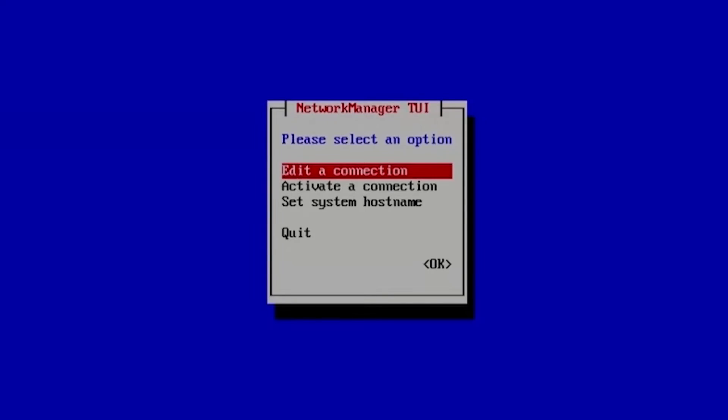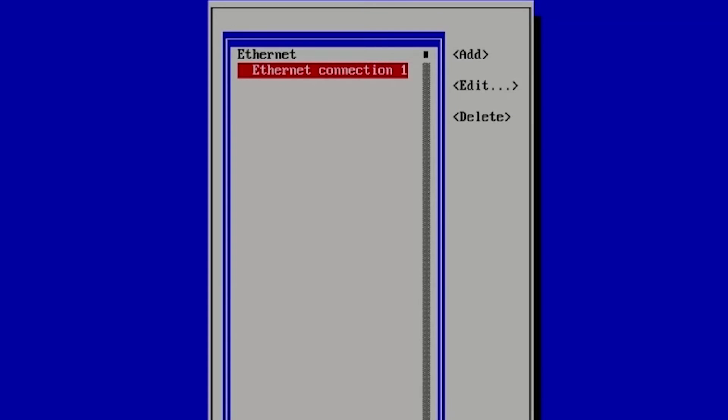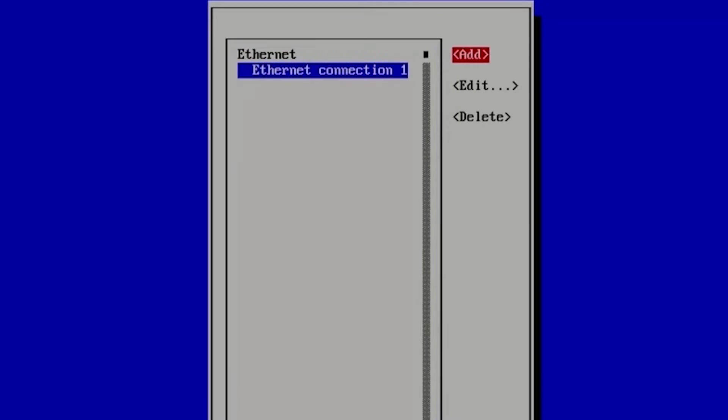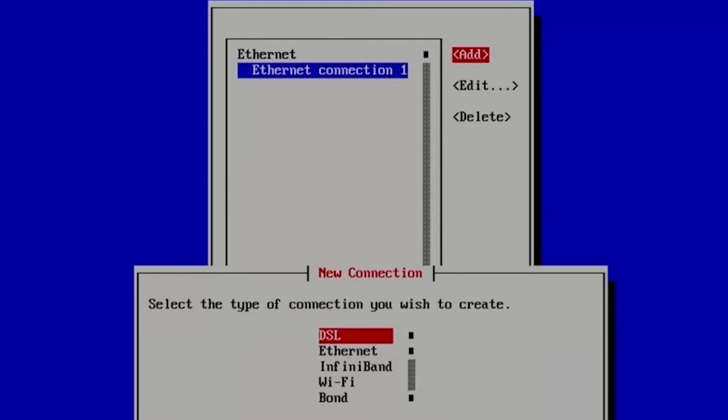nmtui command, edit a connection, add connection, type Ethernet.